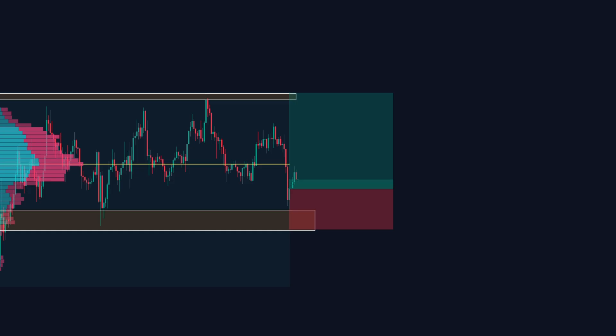Step three, watch for LVN zones. Low volume areas are like air. When price enters, it often moves fast and clean. You can use these zones as take profit levels or trail your stop once price breaks through.